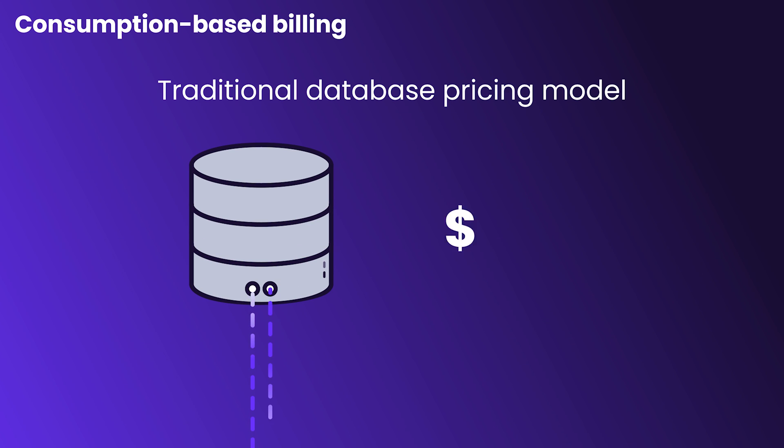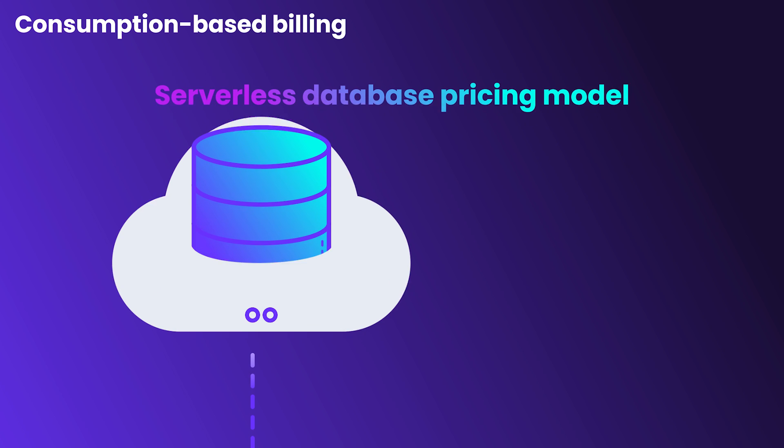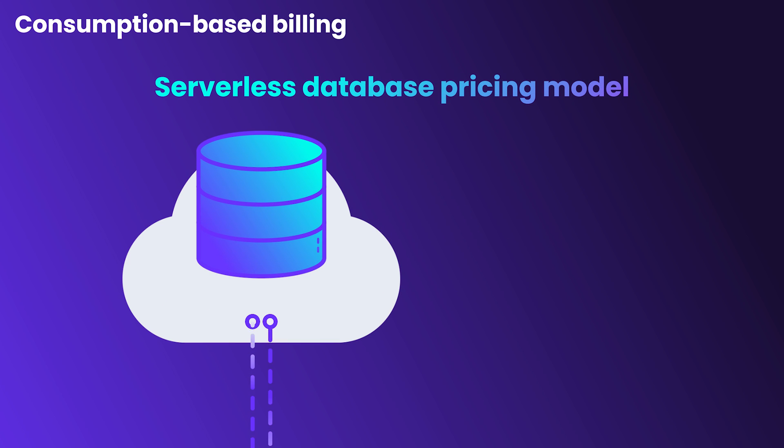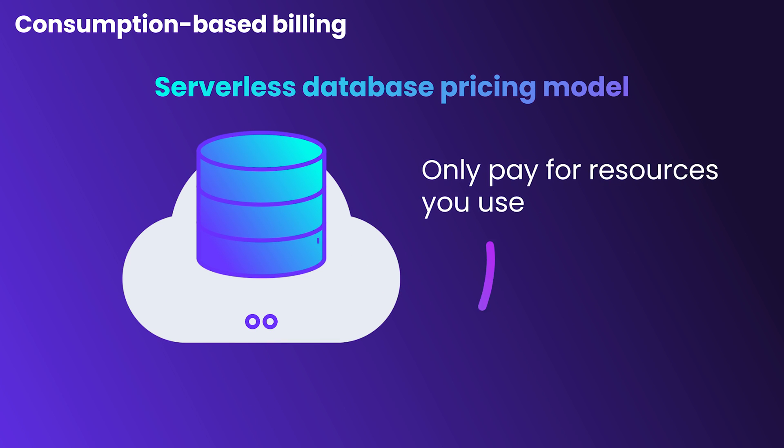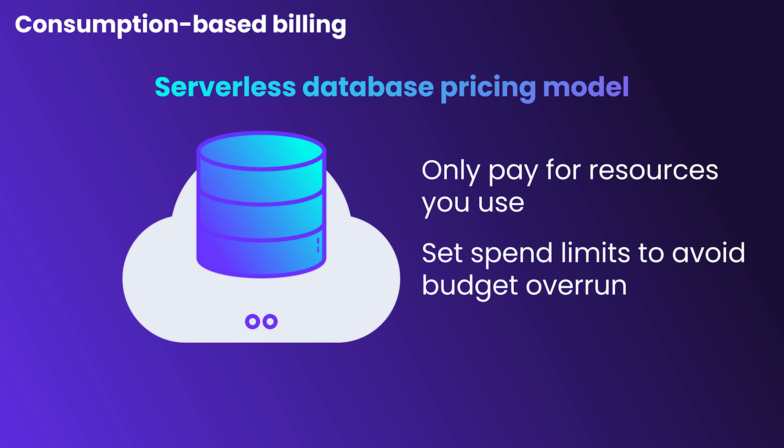Consumption-based billing. You should never have to pay for storage and compute you're not actually using. Serverless databases only bill you for the resources you used, and they allow you to set spend limits so that you never overrun your budget.